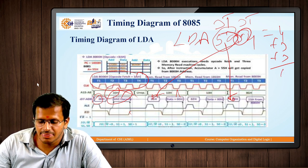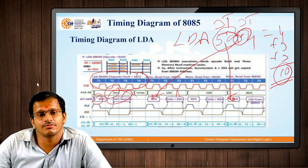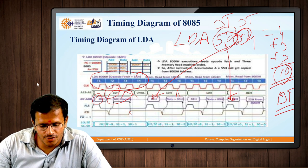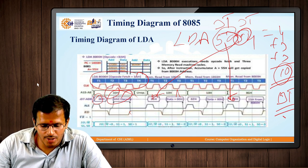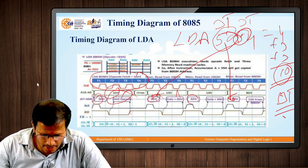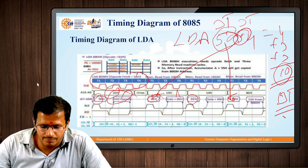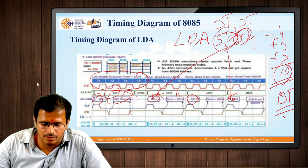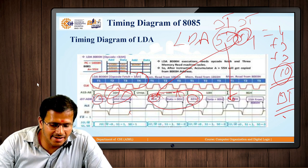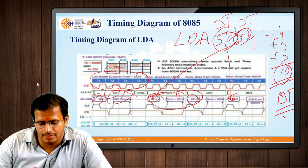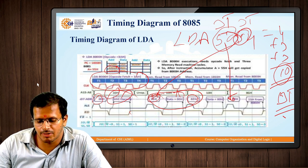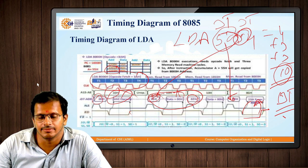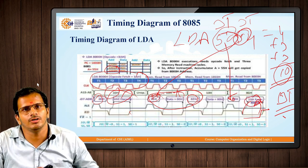Then to load the content from that address, we need another 3 T-states, making the total 13 T-states. The values 50 and 00 are read from the data lines and passed as the 16-bit address 5000H into the program counter. From that address, the read operation is performed and the content from that memory location is read into the accumulator.